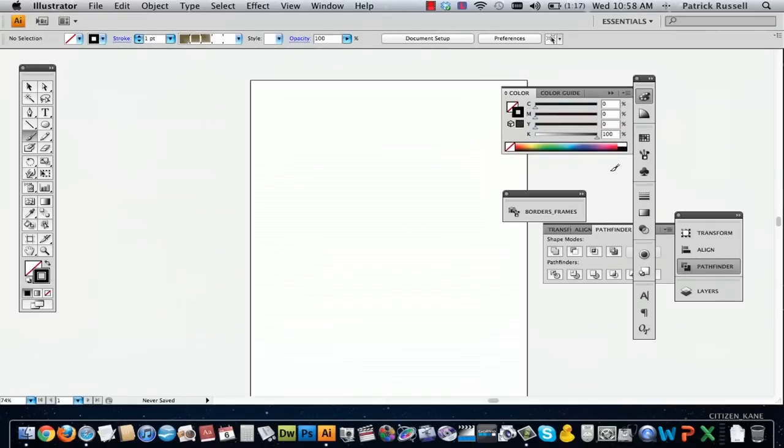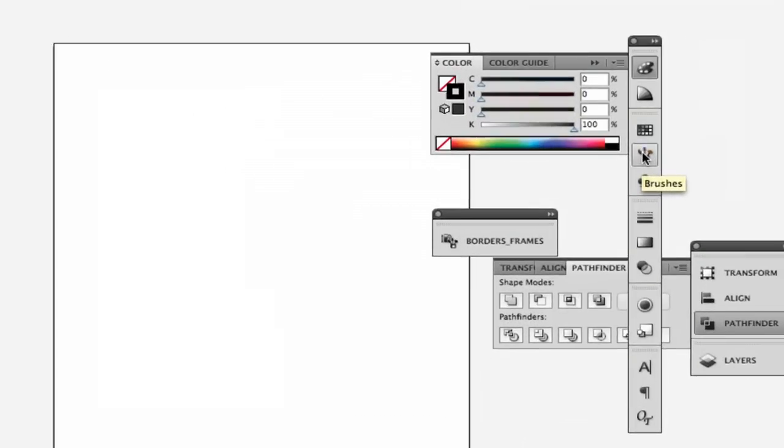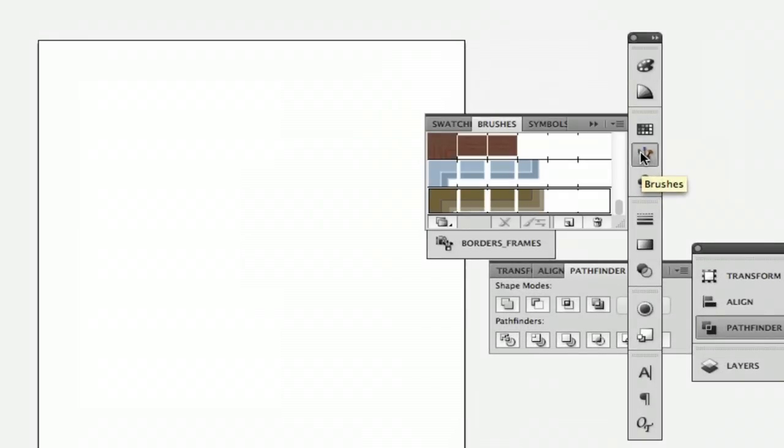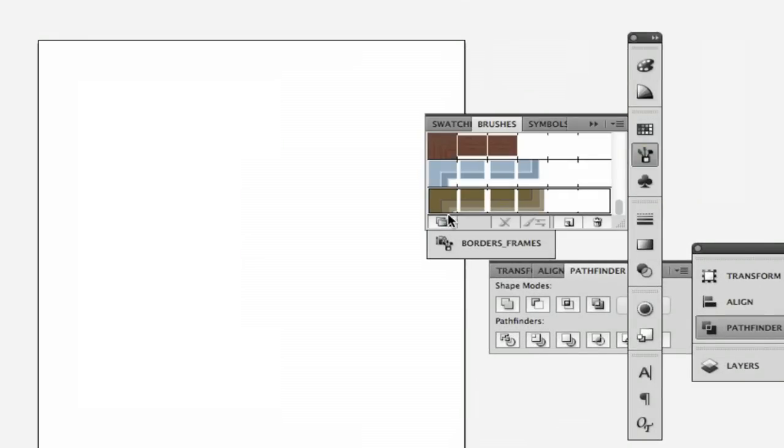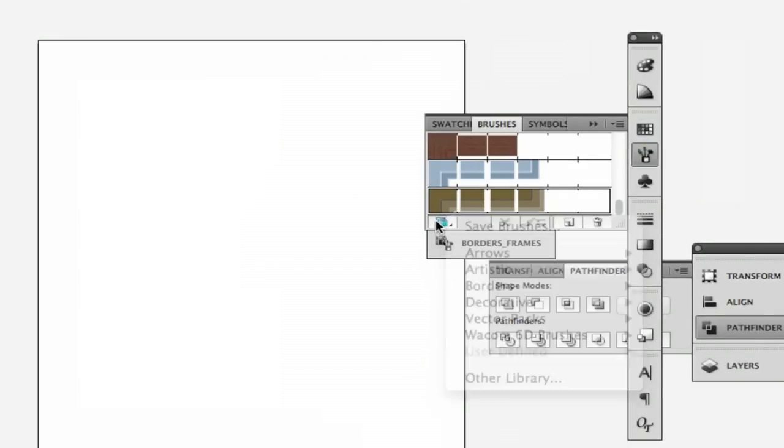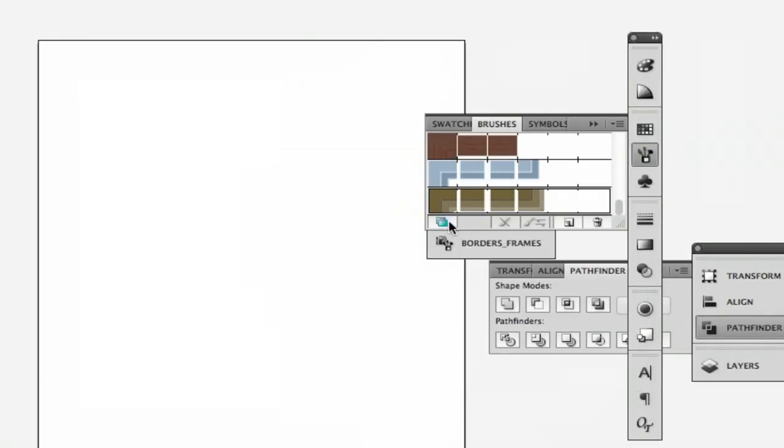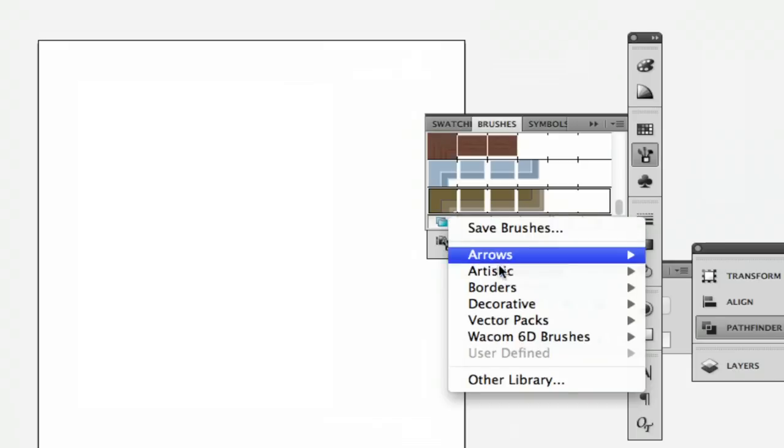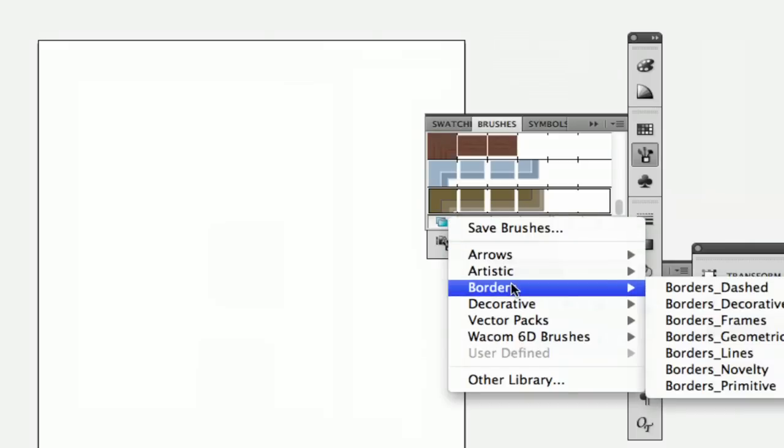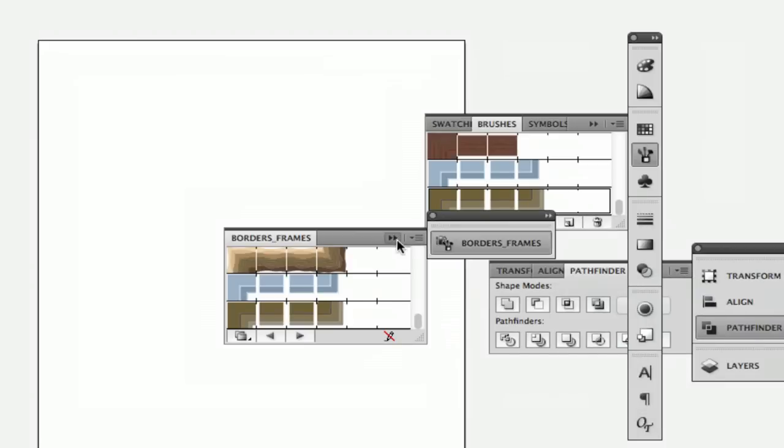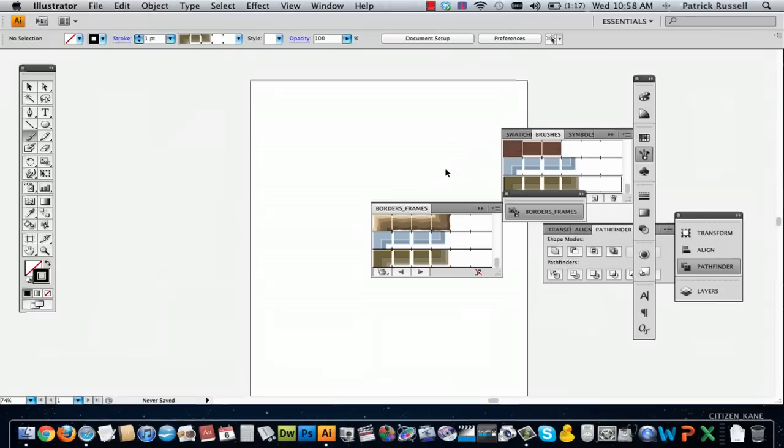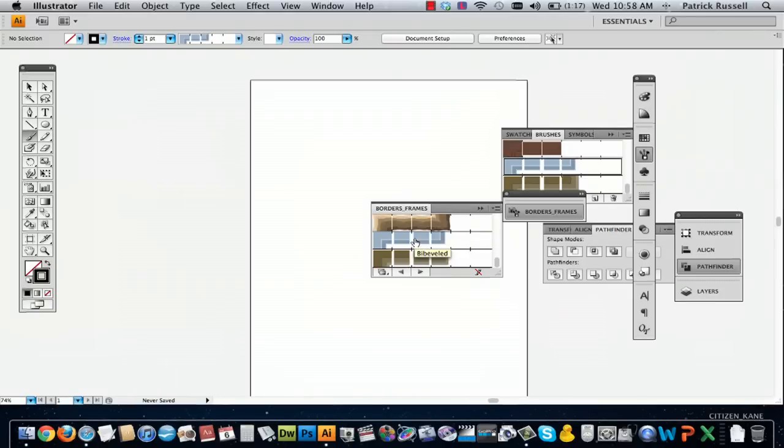I'm going to select black for now, and I'm going to go over to the brushes panel. You're going to want to go to this little button down here which will show you what kind of brushes you can use. There's a whole bunch of different borders, but we're going to use frames. This is going to come up with a list of basic frame brushes.